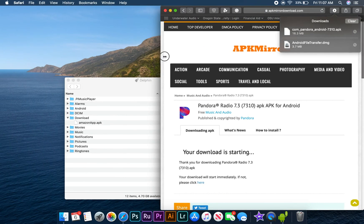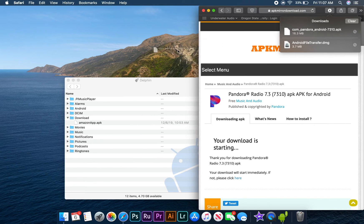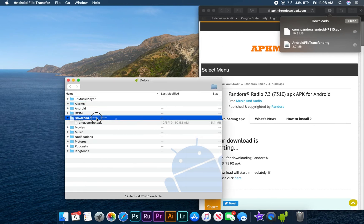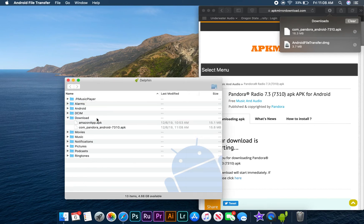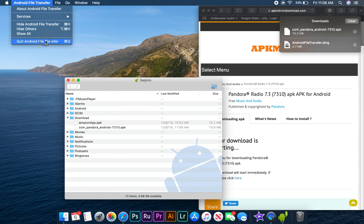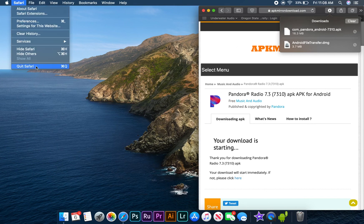So let's click, drag, and drop our Pandora APK file into the Download folder on our Delphin. After that's done, we can quit out of File Transfer and Safari and safely eject our Delphin. And that's all there is to know about adding apps to your Delphin with an APK file. Thanks, everyone.